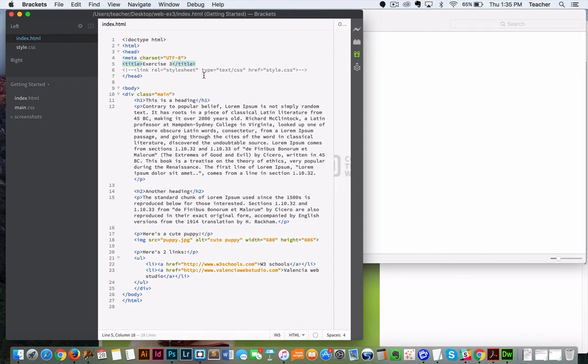Some things to remind you of. When you create an HTML file, you have to have your doc type as well as your HTML and head tags. The title tag, which is just the title of your page.